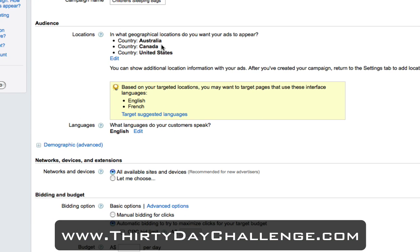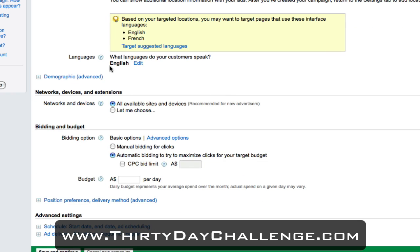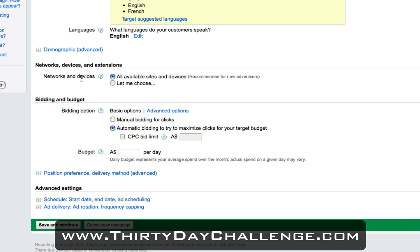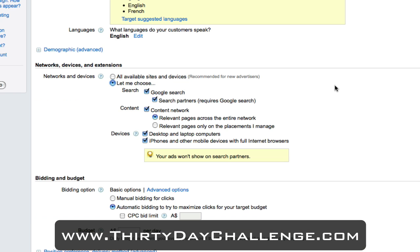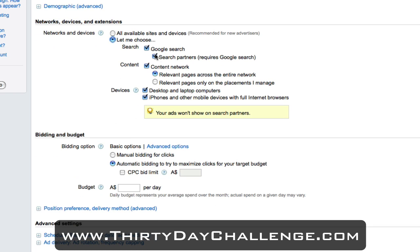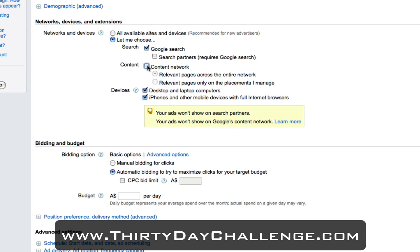The ads are only going to be displayed in Australia, Canada and the United States, targeting English-speaking customers since my blog is in English. In the networks and devices section, we want to eliminate some elements: turn off search partners, turn off the content network for now, leave desktop and laptop computers on, and turn off iPhones and other mobile devices. From my testing, if someone's searching for children's sleeping bags on their iPhone, it's very rare they'll actually go through and make a purchase straight away, so we don't want to dilute the numbers of our test.